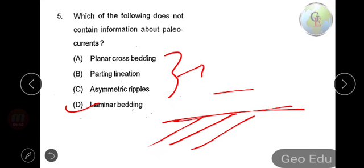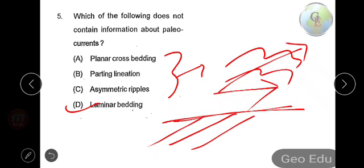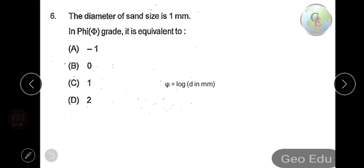Planar cross bedding indicates current direction as beds are at an angle to the main bedding plane. Parting lineation, also known as current lineation, is where sand grains are aligned in parallel lines on the surface of a sand body — indicating paleocurrent direction. Asymmetric ripples also show current direction. However, laminar bedding — very thin, fine laminations — is not an indicator of paleocurrent direction. So option D is the answer.